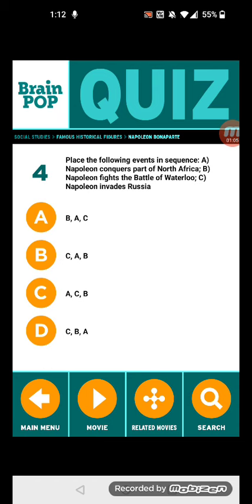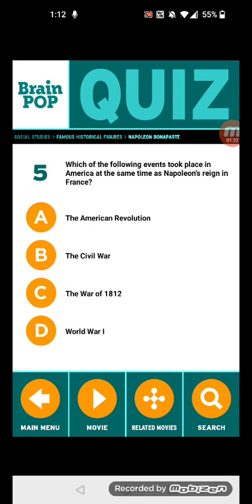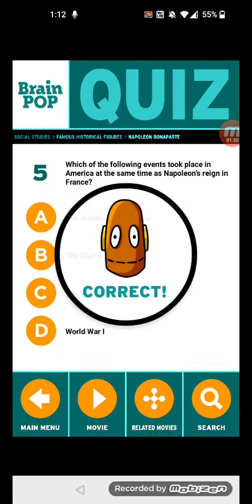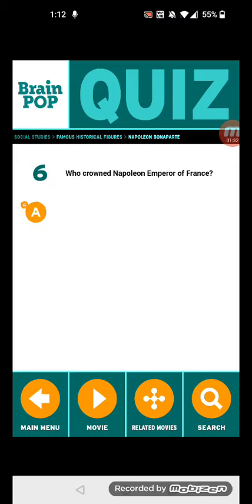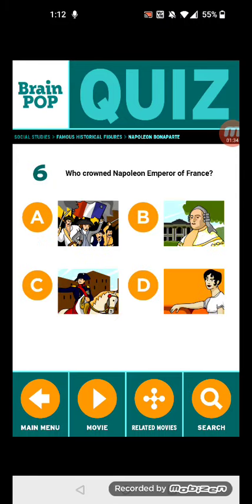The sequence is: A — Napoleon conquers part of North Africa, C — Napoleon invades Russia, and B — Napoleon fights the Battle of Waterloo. That's correct. Question five: Which of the following events took place in America at the same time as Napoleon's reign in France? The War of 1812. 1812 wasn't a good year — it had a war.